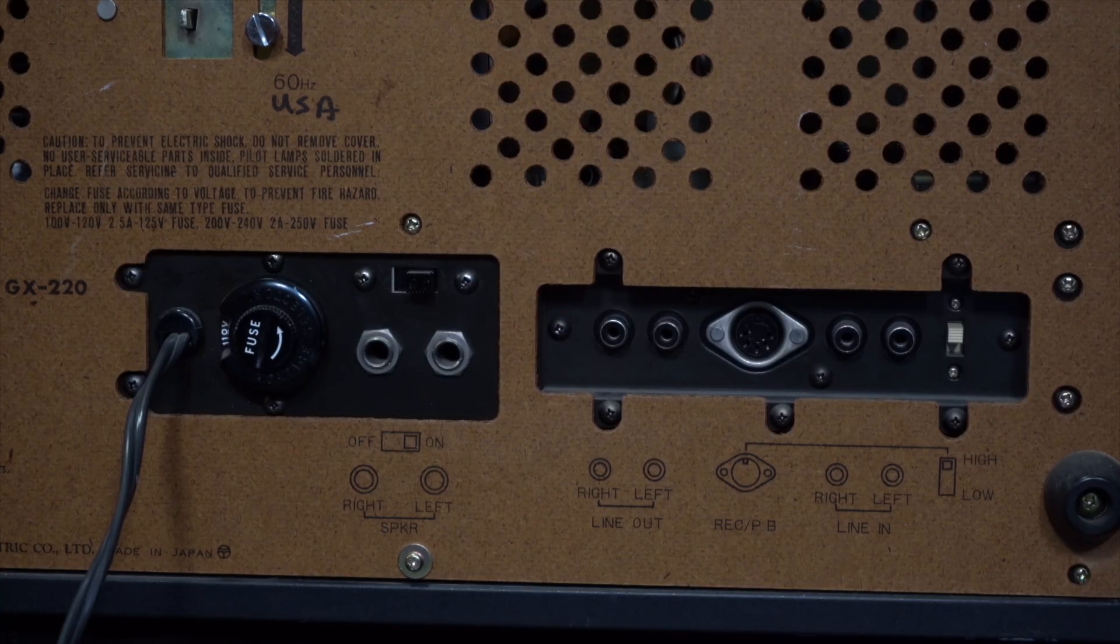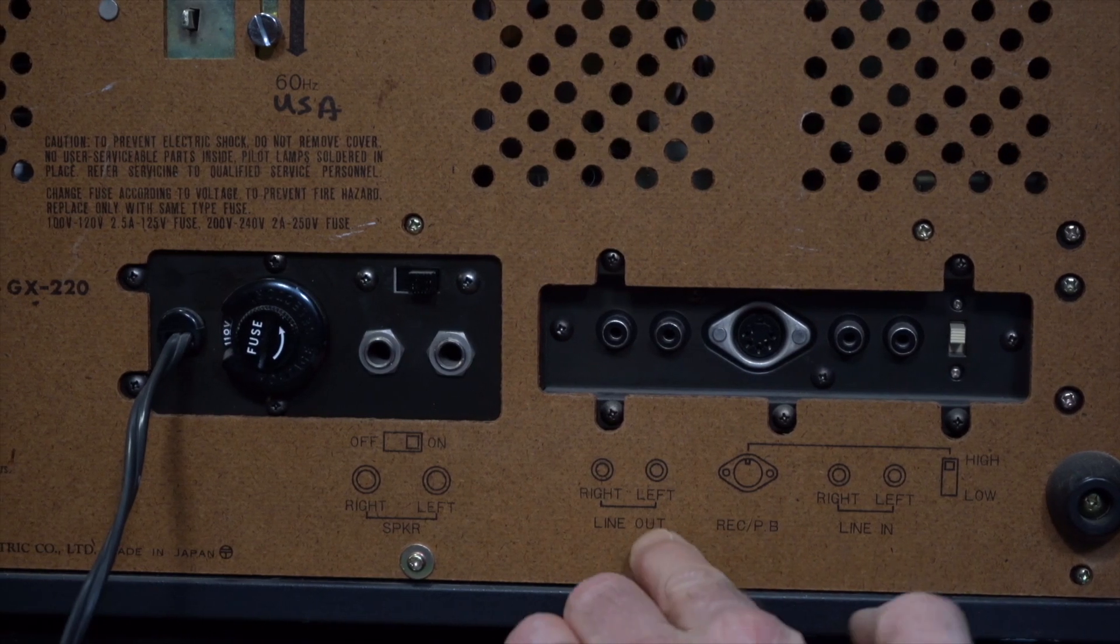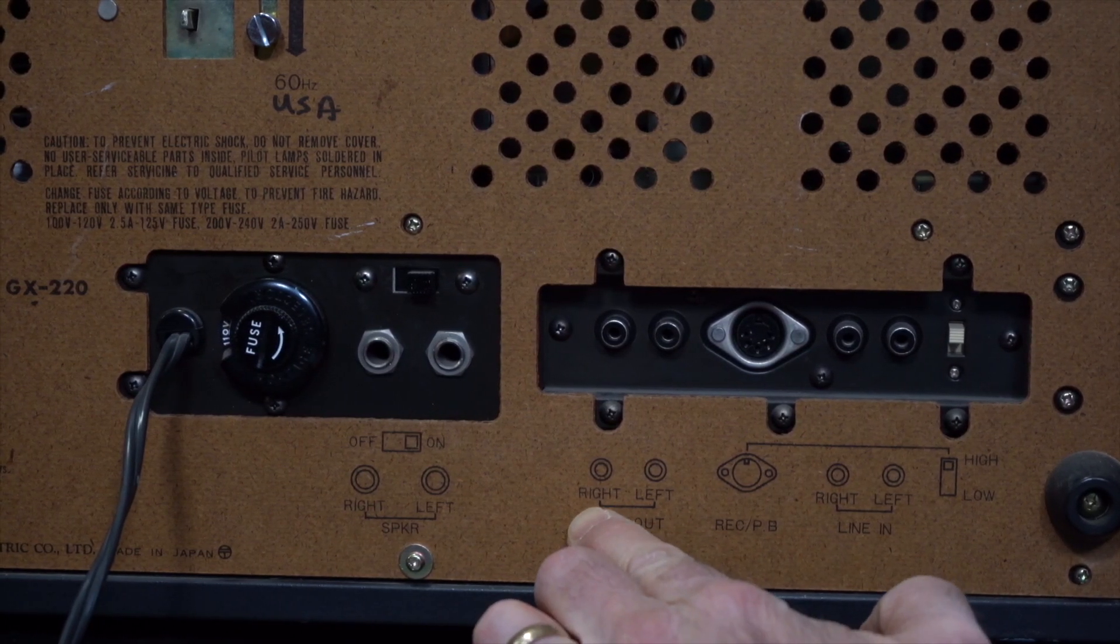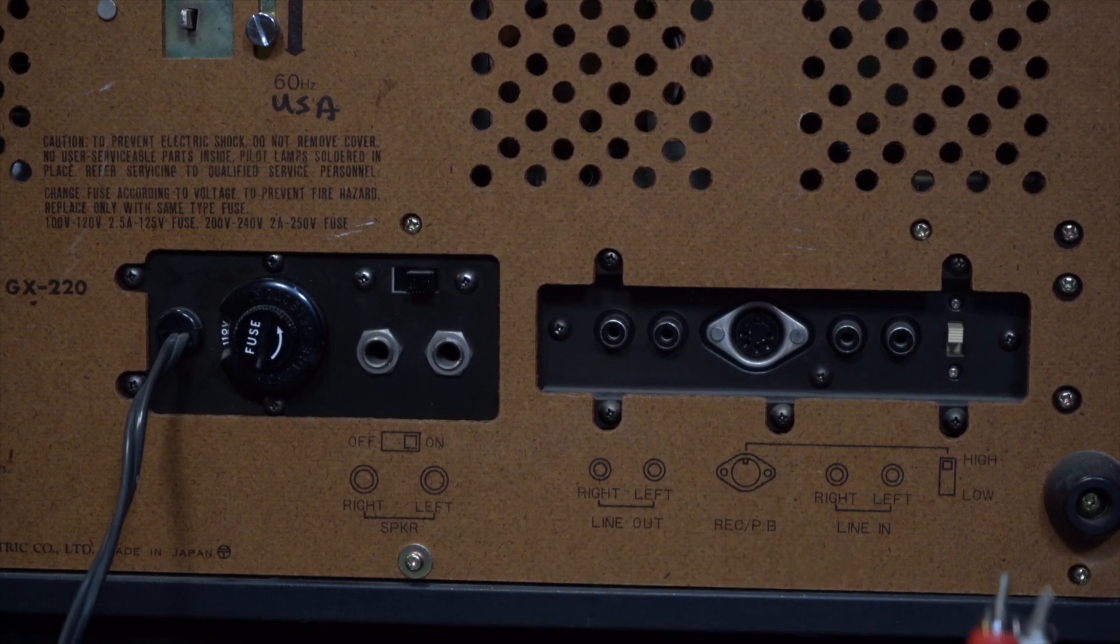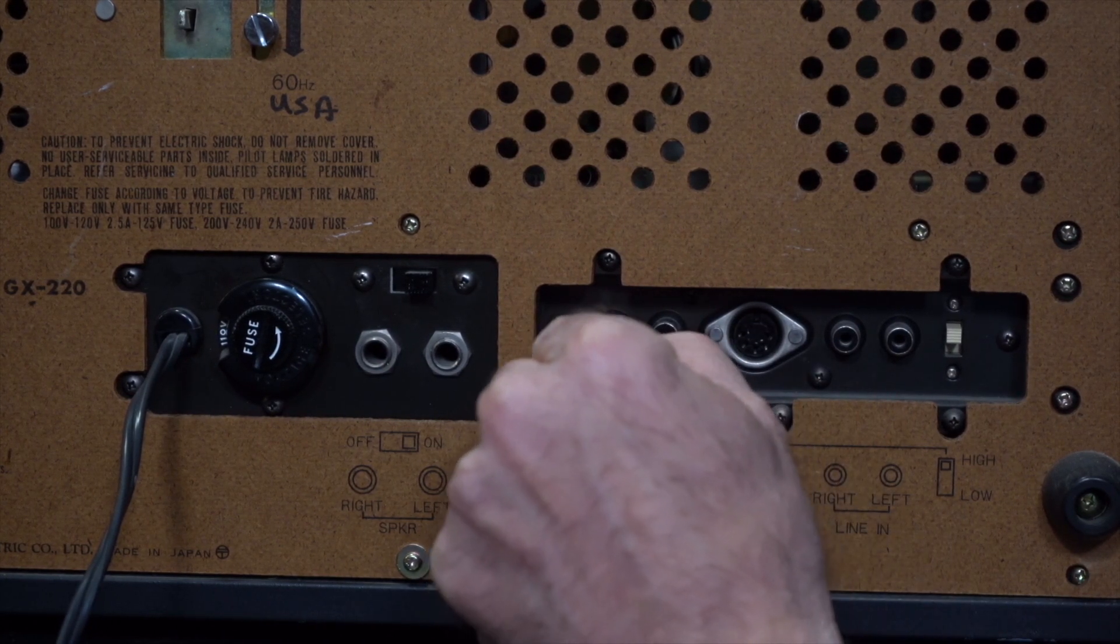Here's the back of the reel-to-reel player and we basically just want to focus on the outs, the line outs. We have right and left. Now remember red is right. That means that your left out is going to be white.